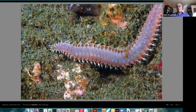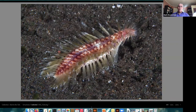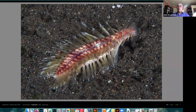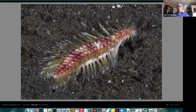These polychaete worms can be very small or quite large — this one is maybe half an inch around and six or eight inches long. Another kind of polychaete has much larger and more obvious spines — you really don't want to touch them. For the most part they're eating tiny microscopic things in the sand.